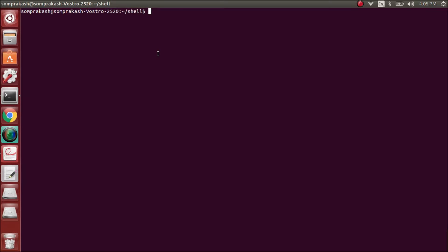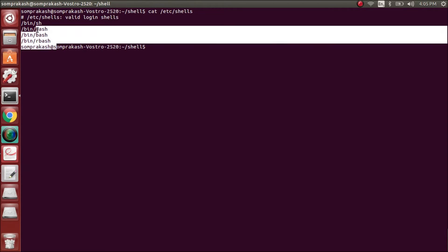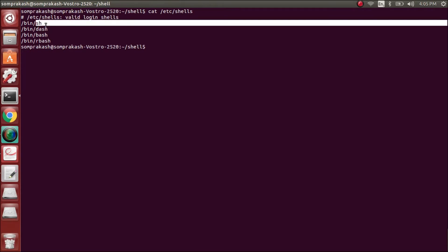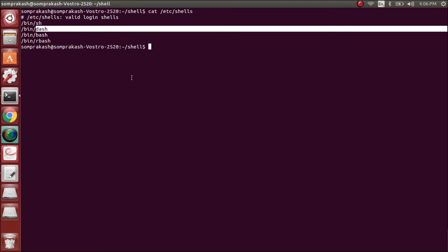Before we get into shell scripting, we need to know the types of shells which your shell scripts can be supported by. To know that we can just do 'cat /etc/shells' and this will give a list of the shell types which are supported. Here we have Bourne shell, Bash, dash — these are the shells supported by my system.